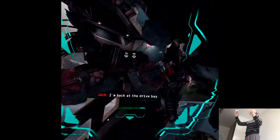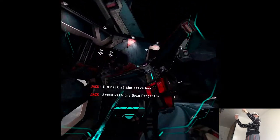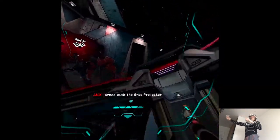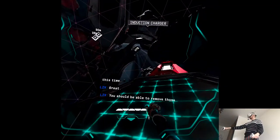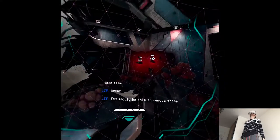I'm back at the drive bay. Armed with the grip projector this time. Great. You should be able to remove those warheads now.